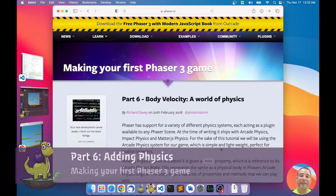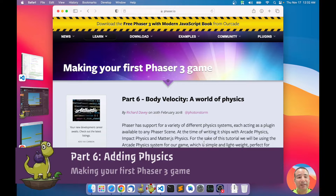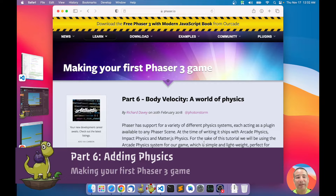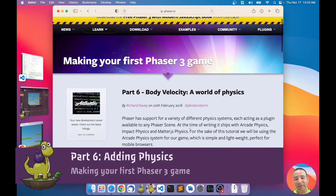Hello, this is part number six of our series of videos. Remember, I'm following this tutorial from the Phaser website — the official tutorial made by Richard Davey, the author of Phaser — the tutorial for making your first Phaser game. I recommend you to read this tutorial carefully because you will find good gems here.